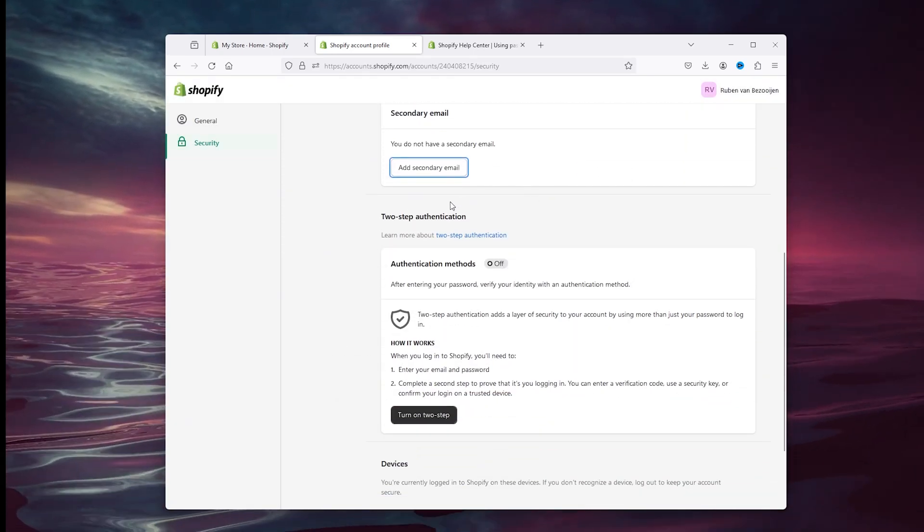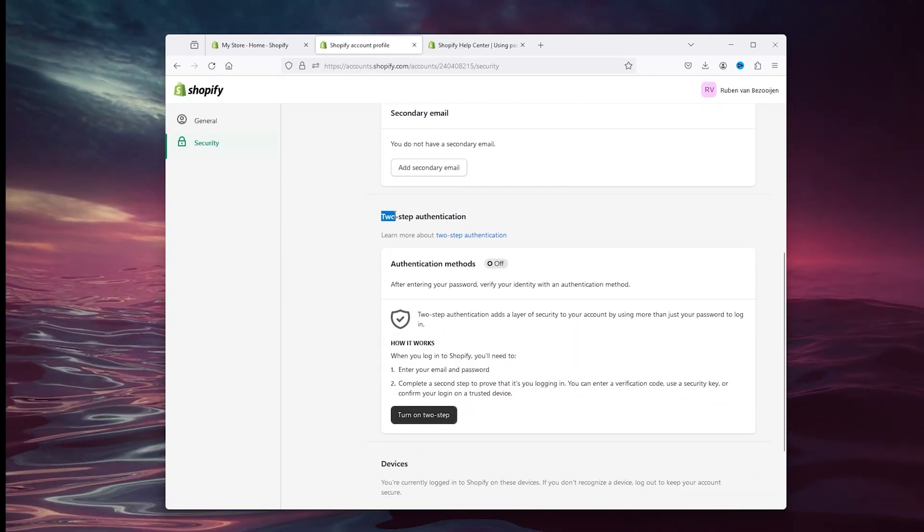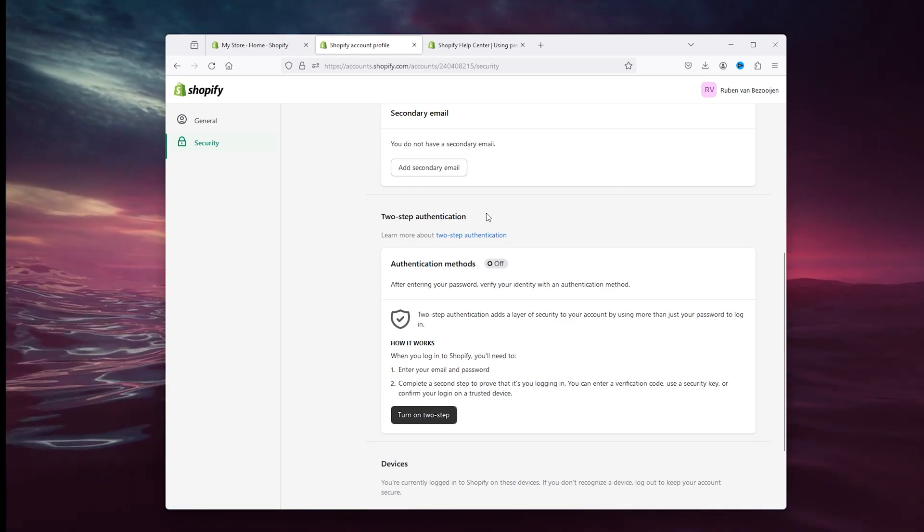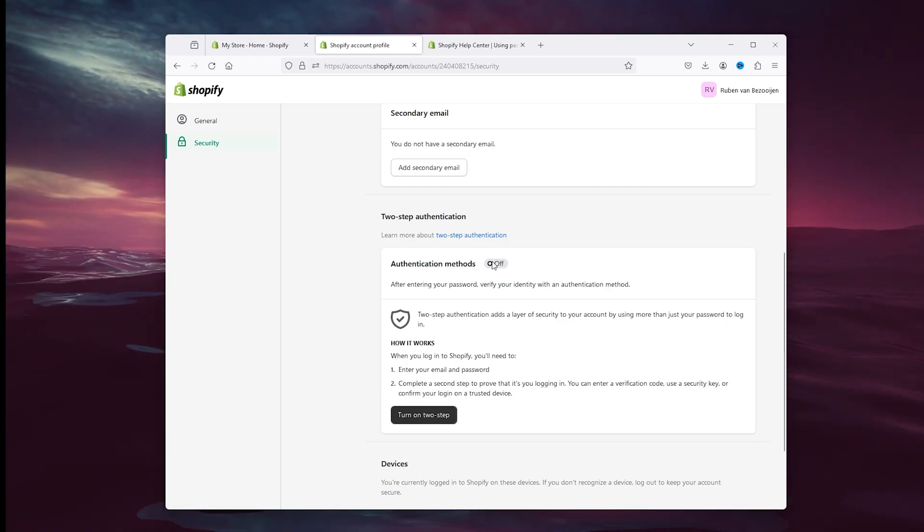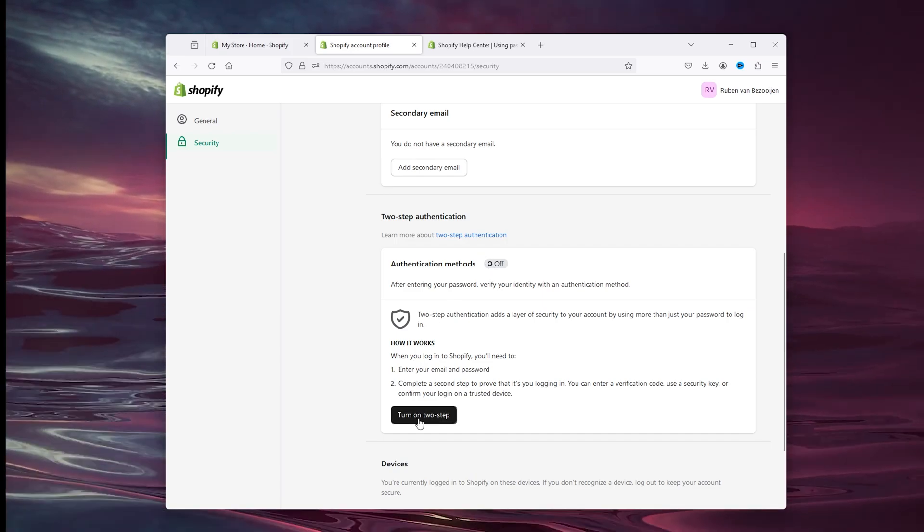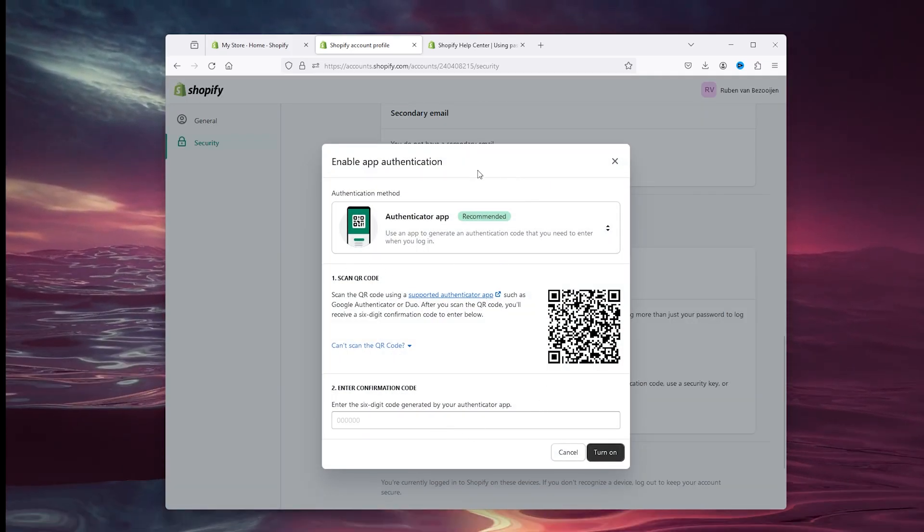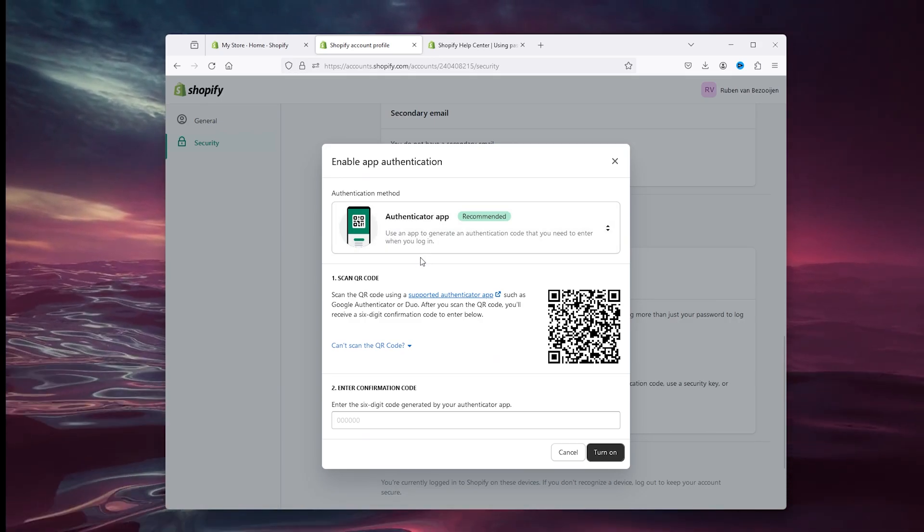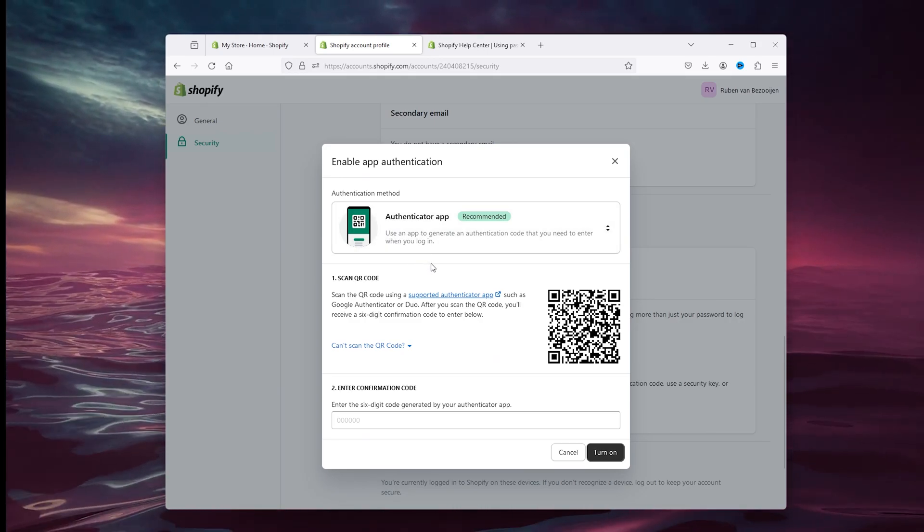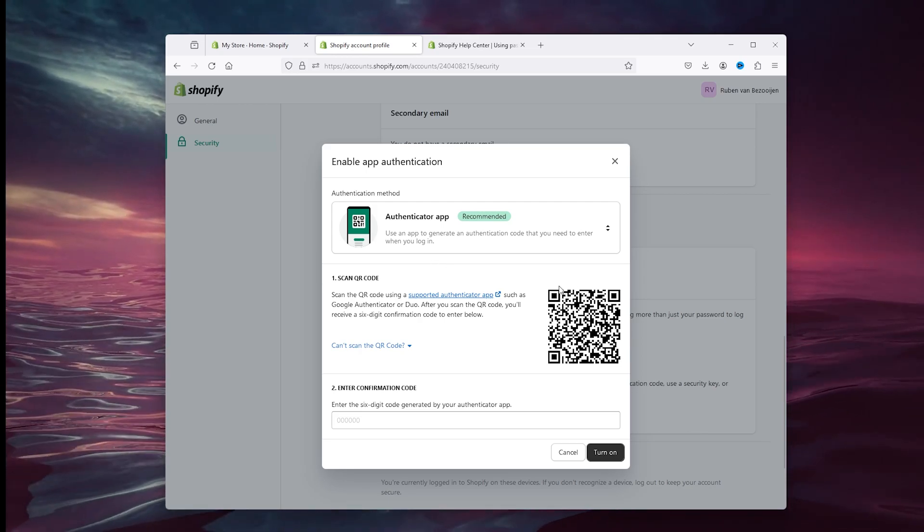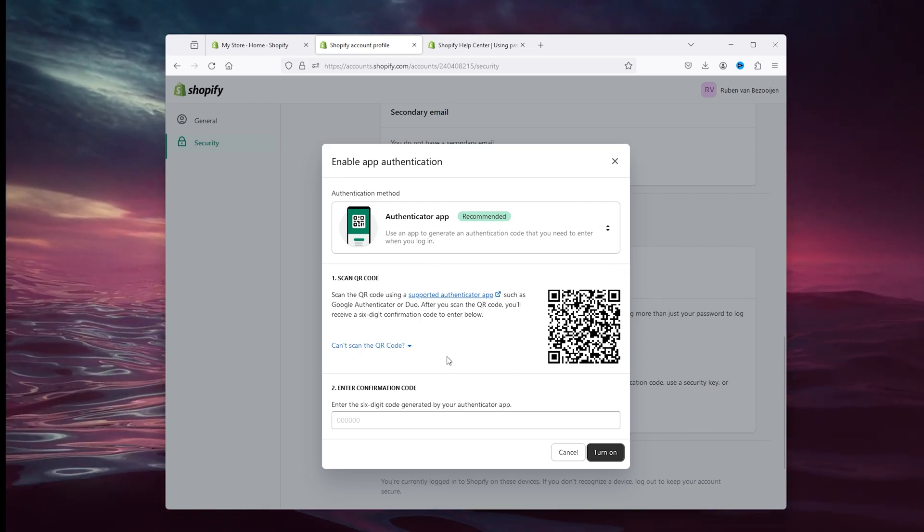Now the far most important one is the two-step authentication. As you can see, mine is set off. Make sure to go to the App Store and download the authenticator app, as you can see right here. The authenticator app is an official app which allows you to scan the QR as you can see right here.